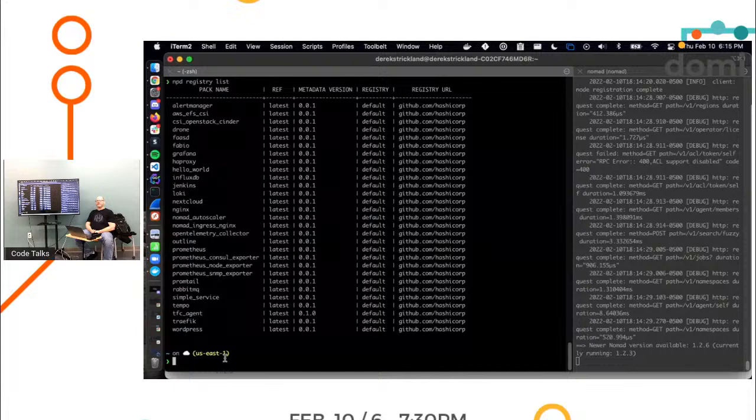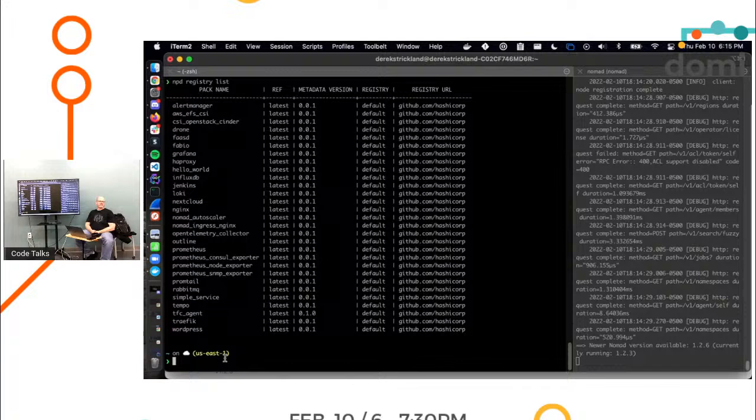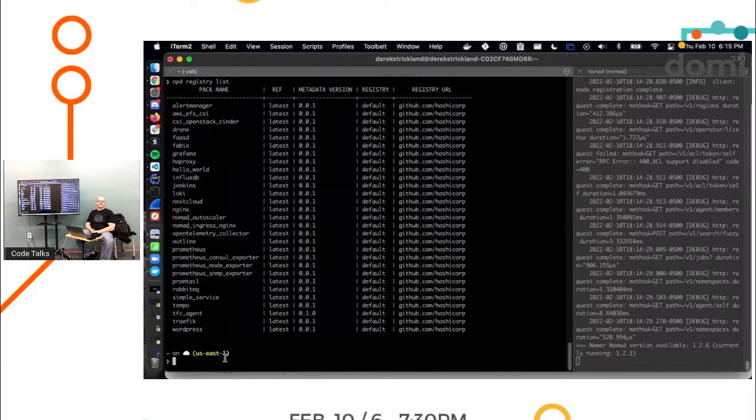Pack is our solution for sharing what we call job specs. The job spec is an HCL file that basically says, 'Hey, this is something I want you to run on the cluster. And here's its network configuration.'